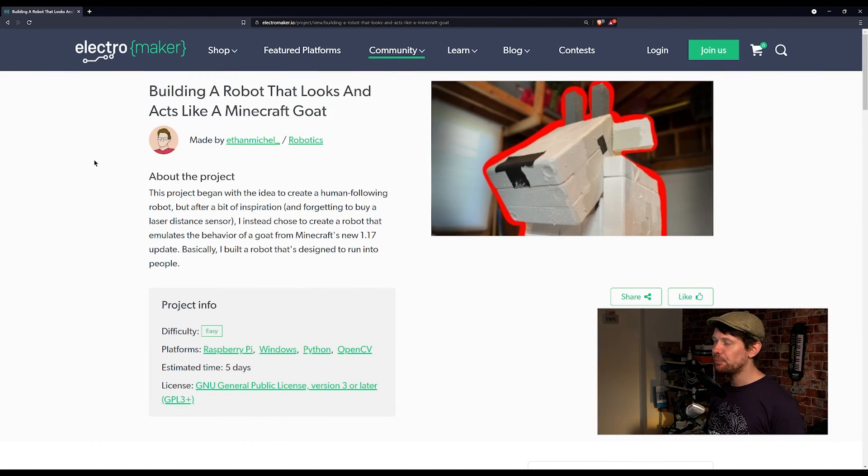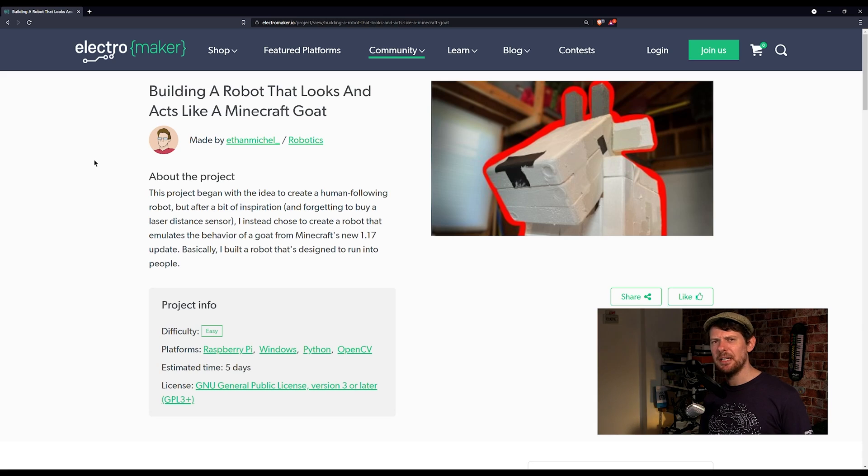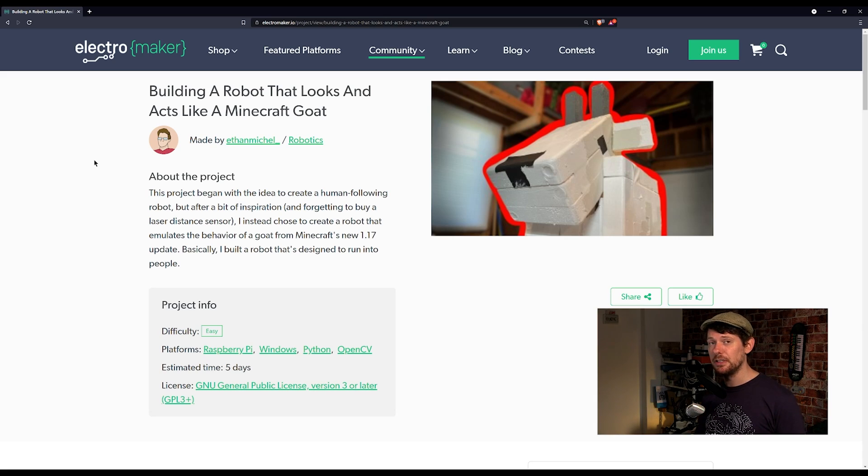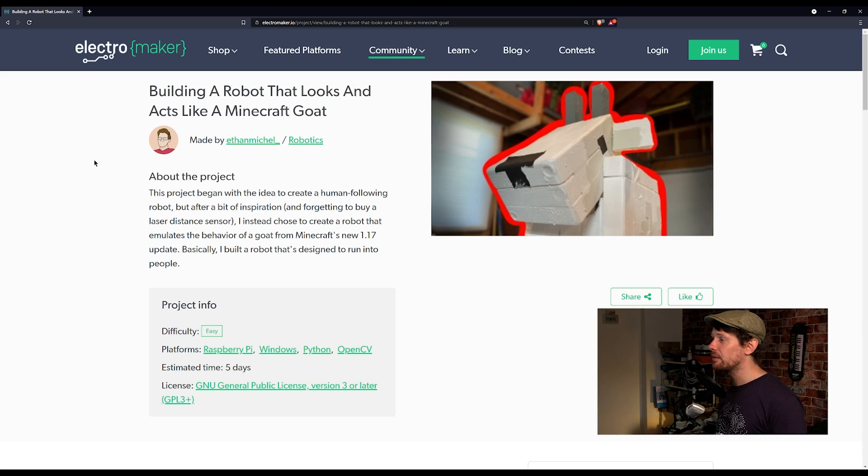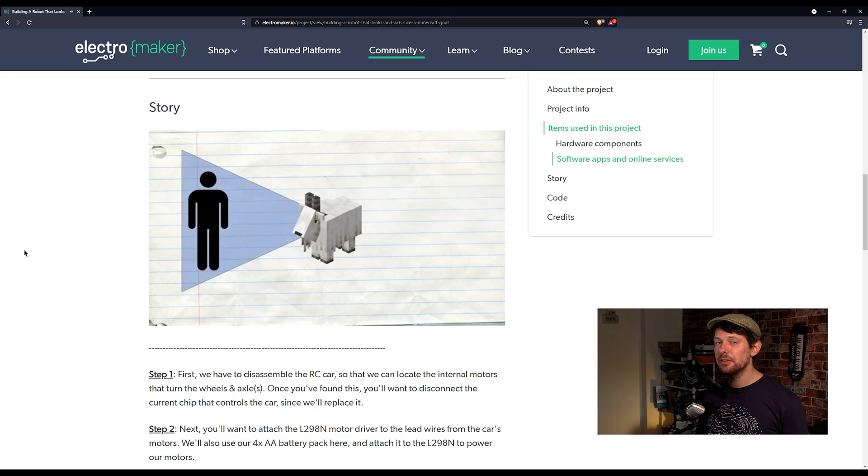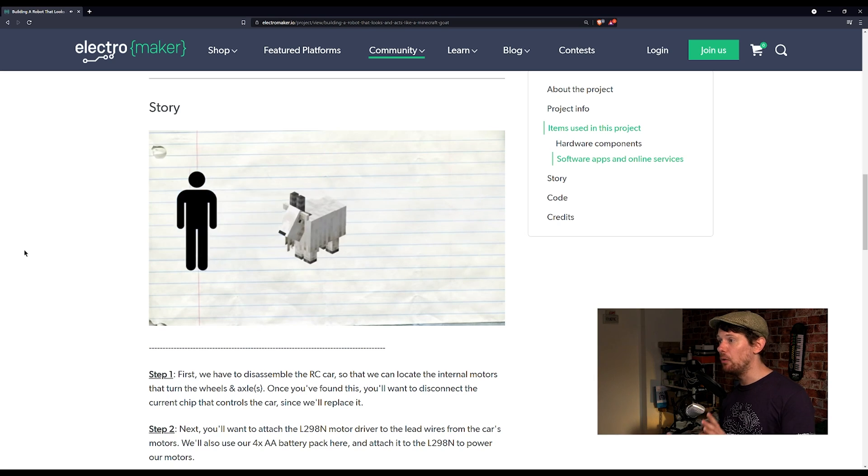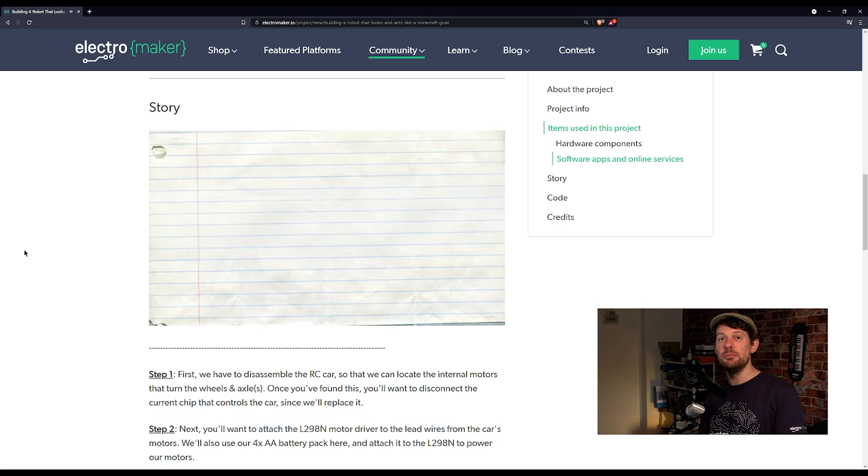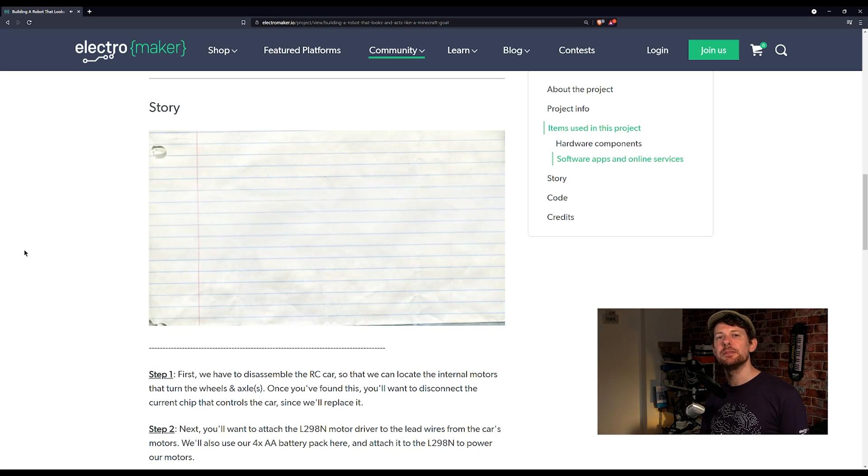This next project is about the Minecraft goat which is the best thing that's been added to Minecraft in some time and Ethan Michael obviously thought so as well because this is a real life Minecraft goat that when it detects you will charge you and bump into you. The project video starts by talking about what the goat should do before going into how this build works.